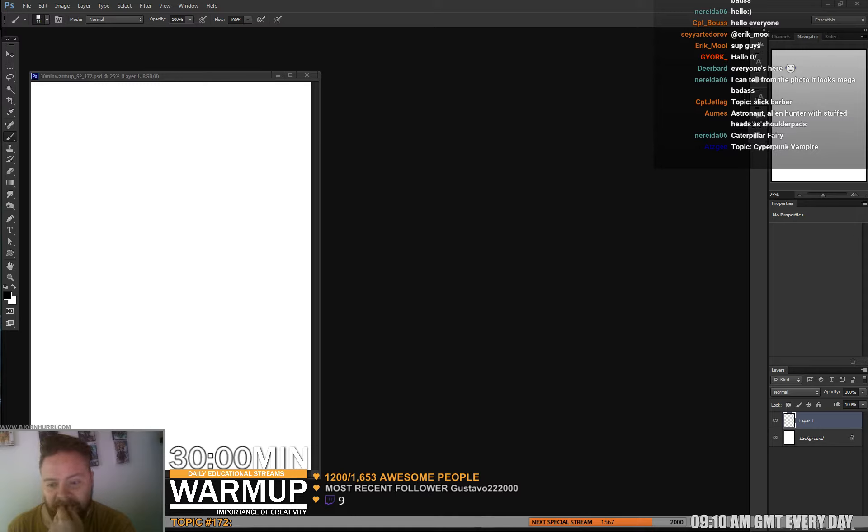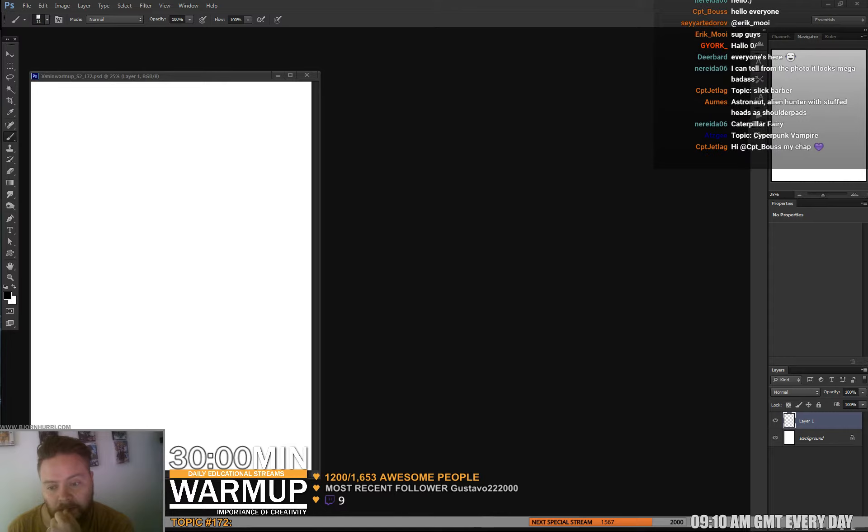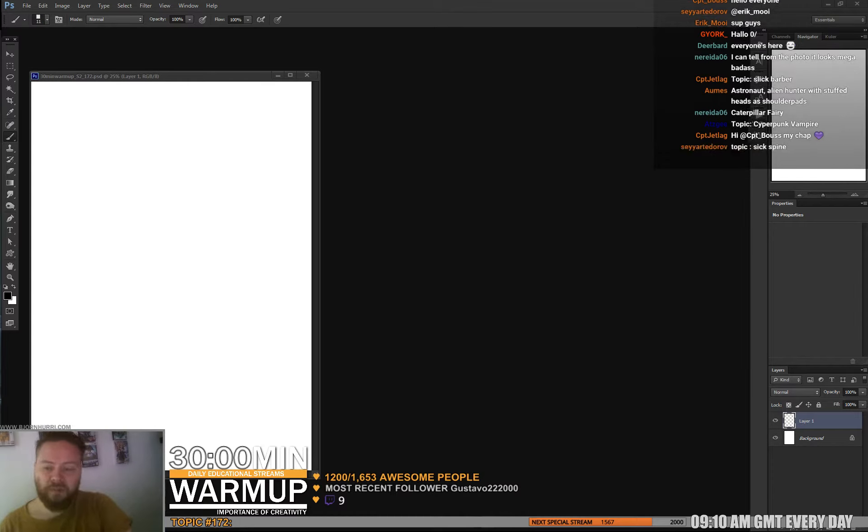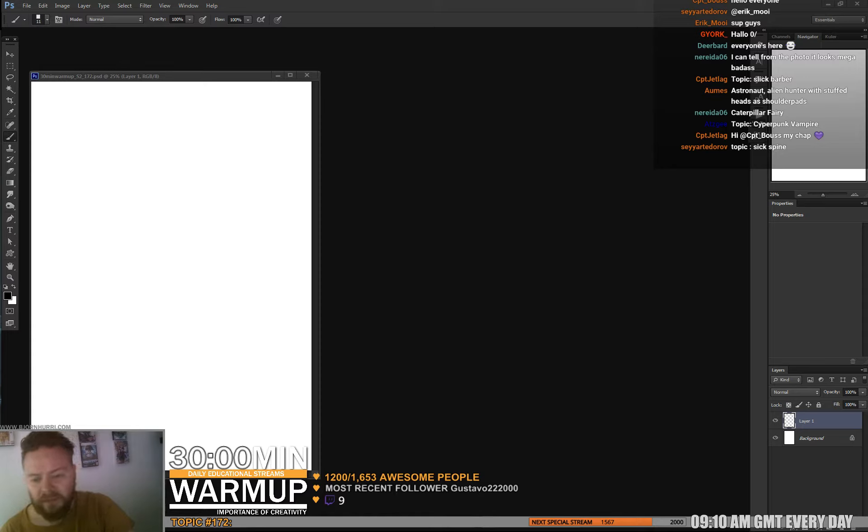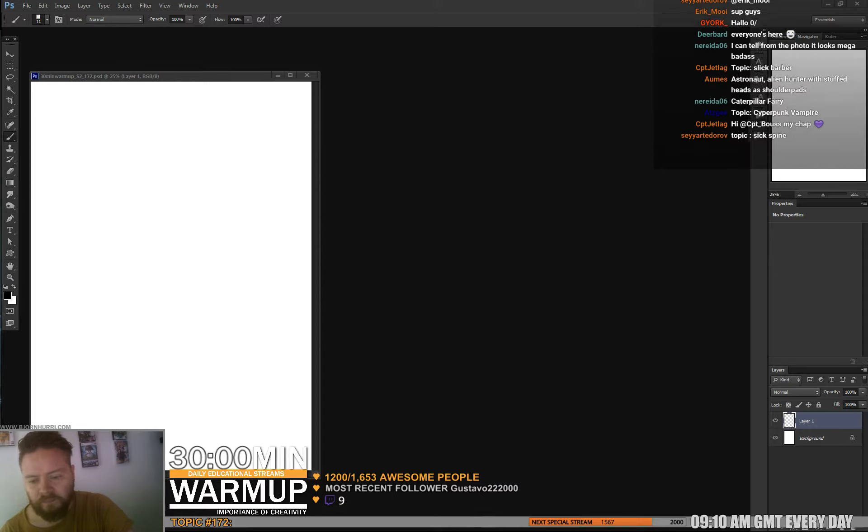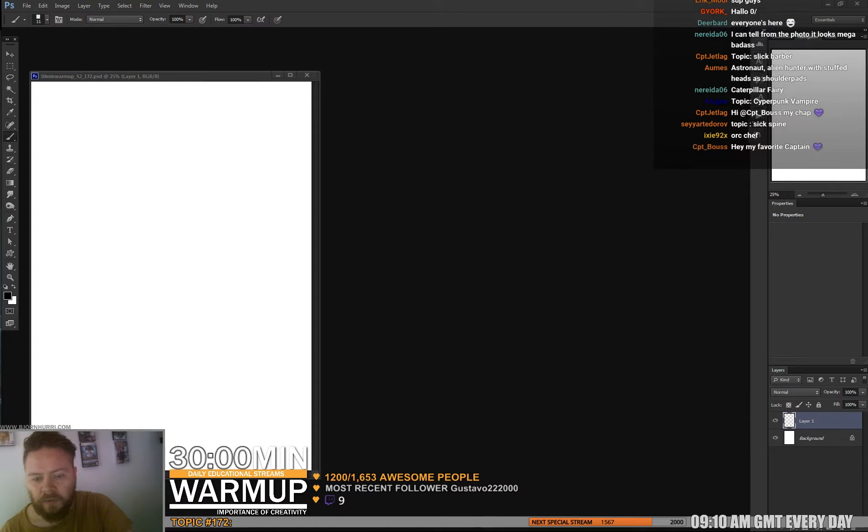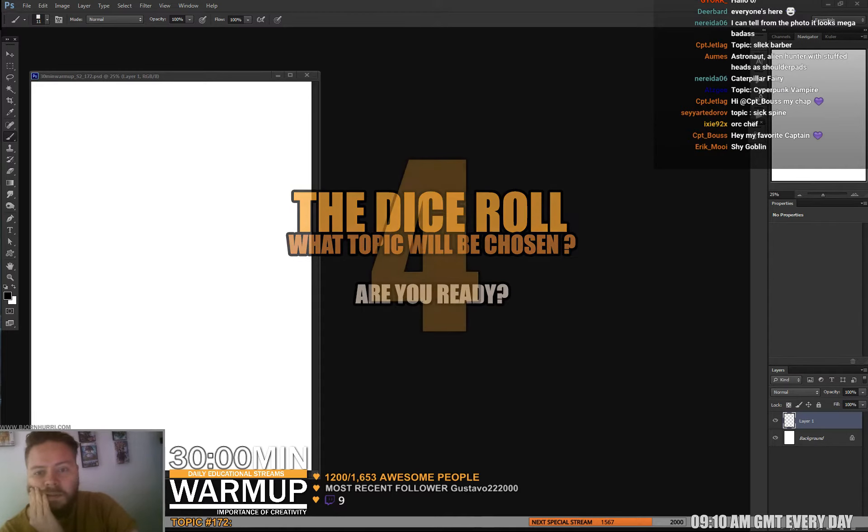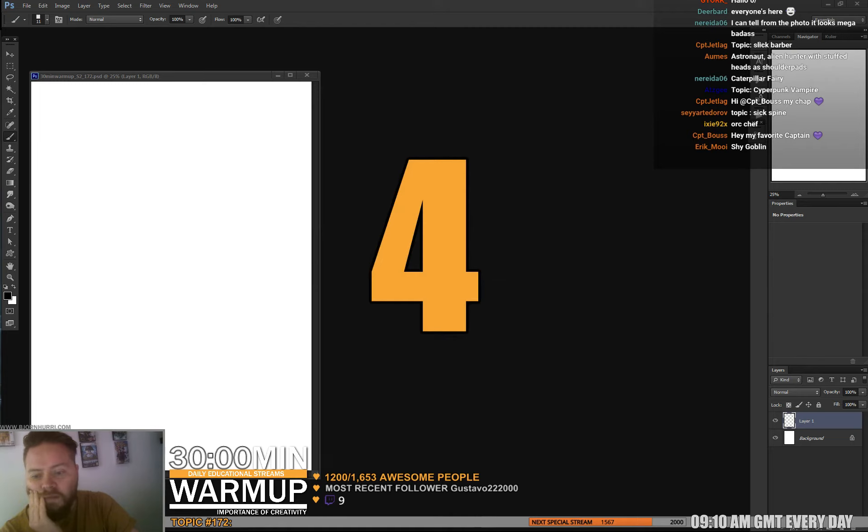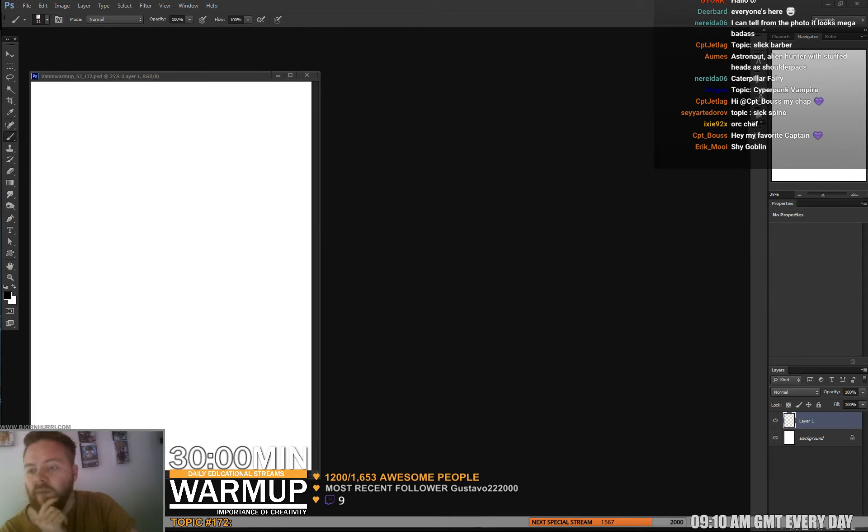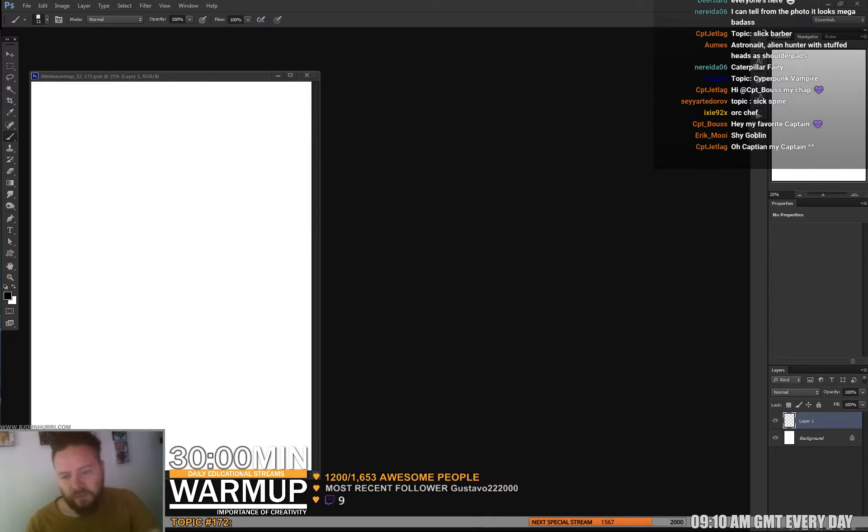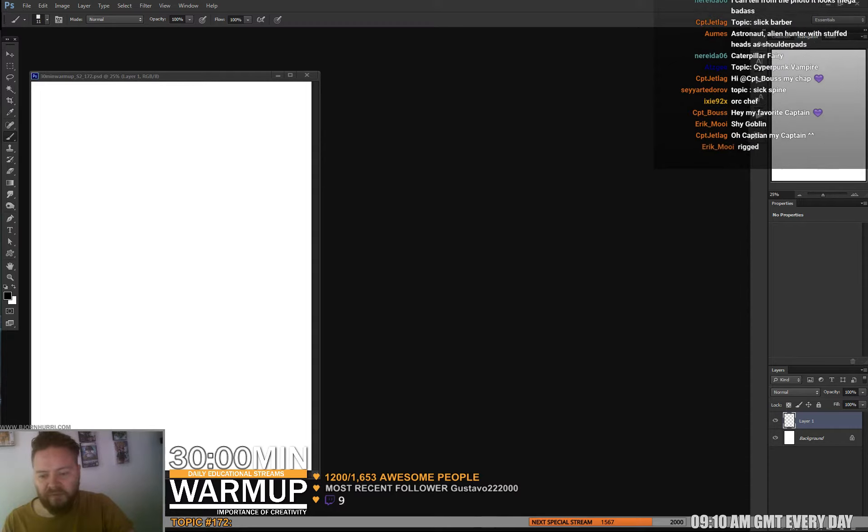Thanks, it ended up great. Astronaut, alien hunter, caterpillar fairy, cyberpunk vampire is pretty cool. Spine, that's pretty cool. So let's set up the dice and roll. Number four - one, two, three, four - cyberpunk vampire, that's pretty cool.